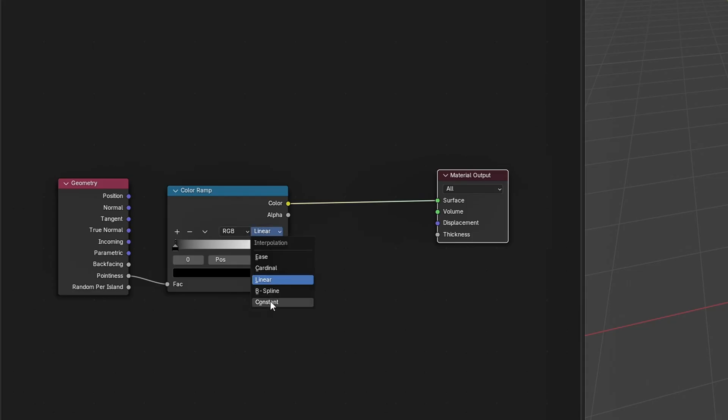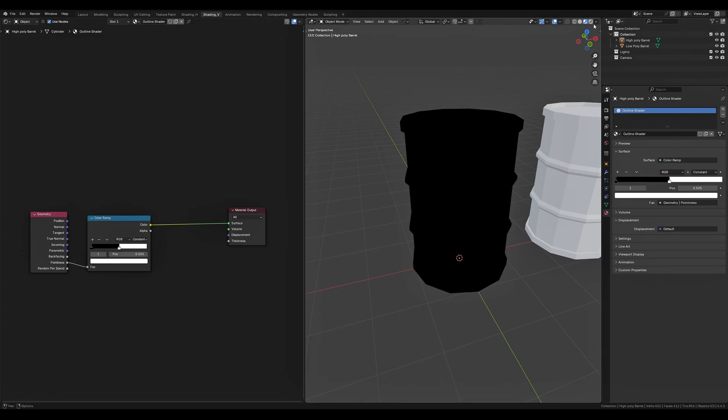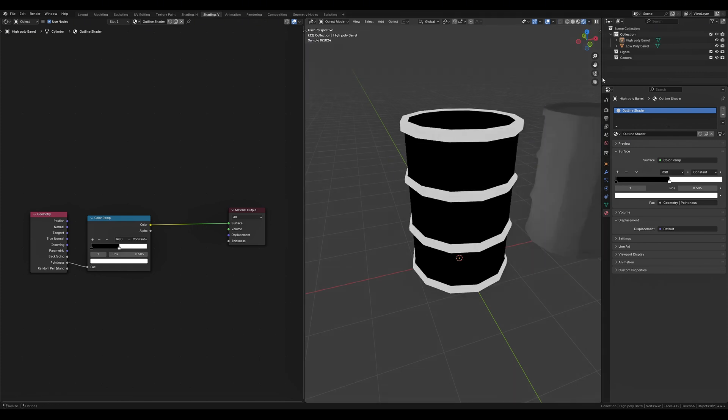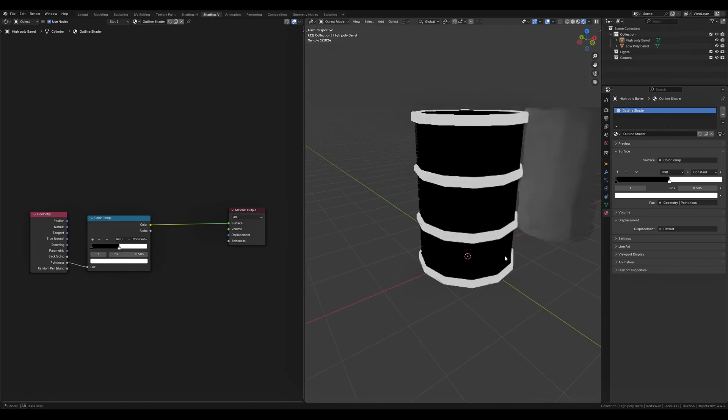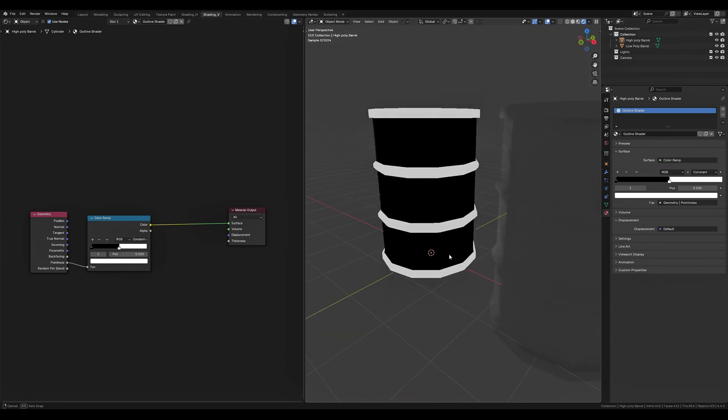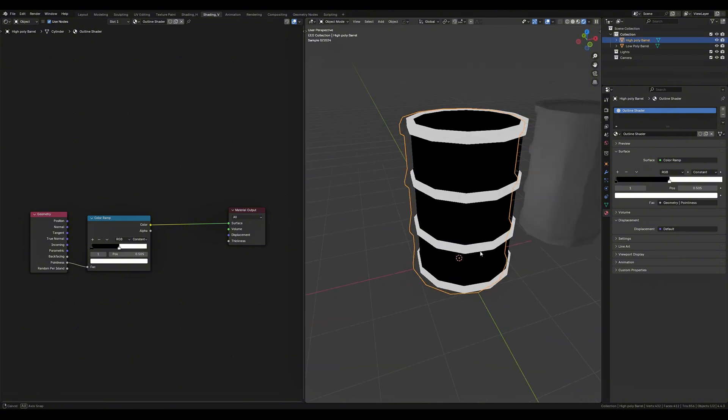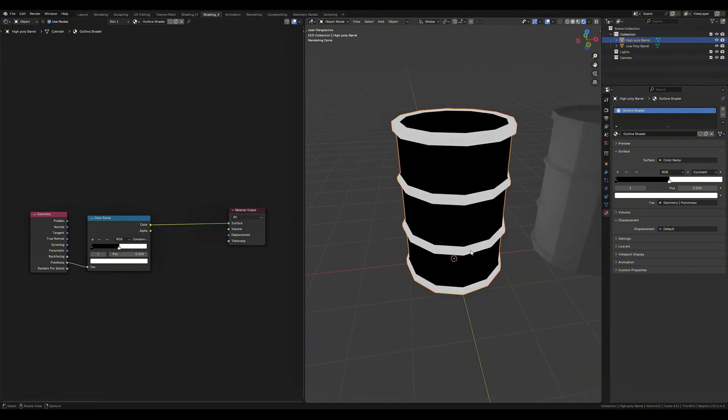We want to set our color ramp to constant and set the position of our white color stop to 0.505. The pointiness is essentially going to grab our edges while the color ramp is going to translate that information into black and white. To be able to view our material properly we have to use cycles render mode and be in the rendered preview. Now it isn't doing the greatest job just yet but that will be fixed in the next step.